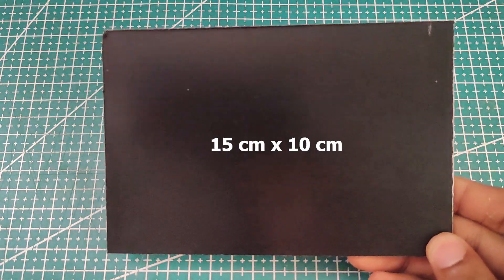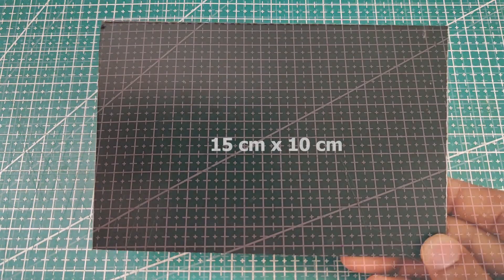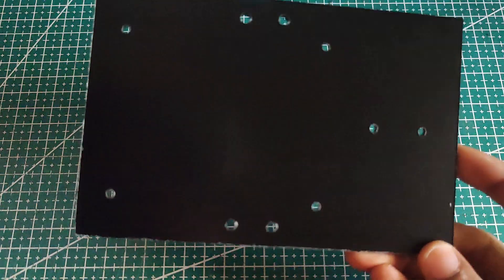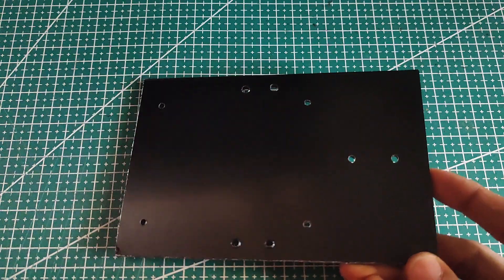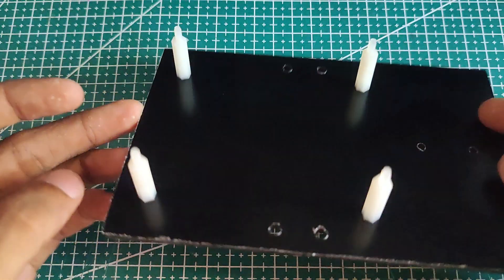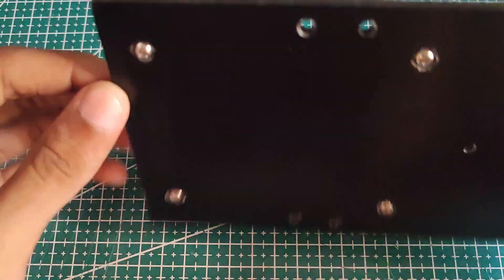I started with a frame, a 15 by 10 centimeter piece of aluminum composite panel. After marking and drilling holes for the PCB and battery holder, I added four spacers to secure the board.